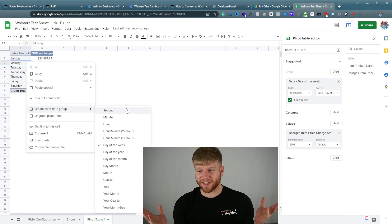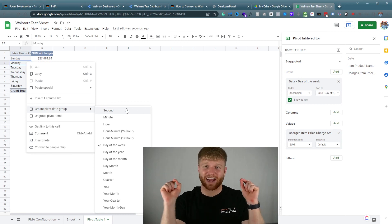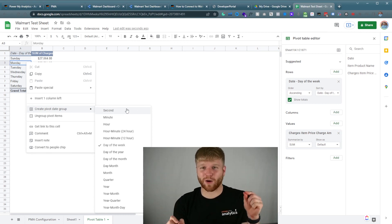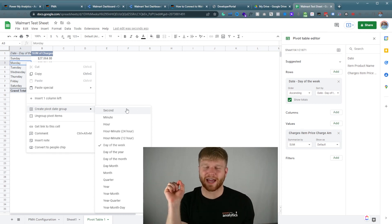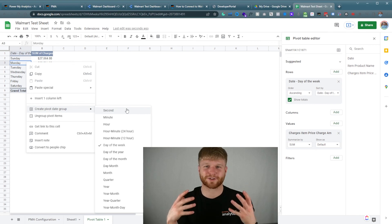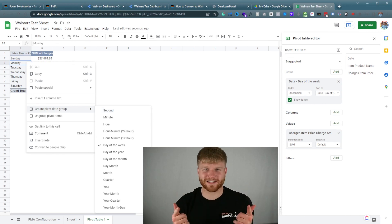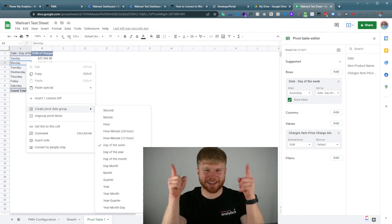Hopefully that makes sense. Today I showed you how to connect Walmart data to Google Data Studio and Google Sheets. Hopefully you got tons of value from this. Thanks for watching.